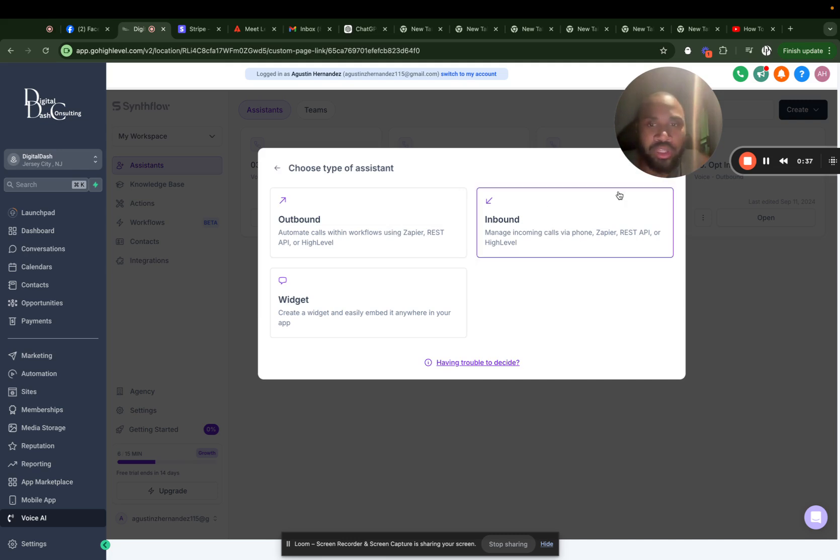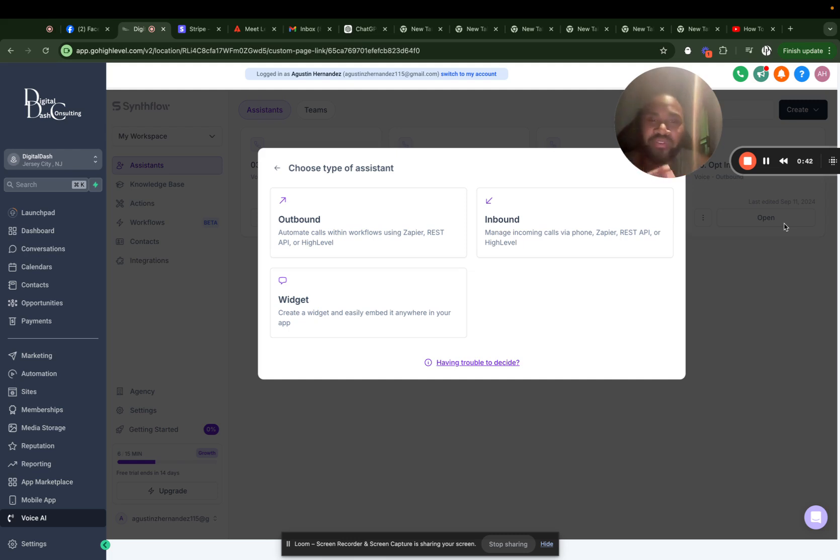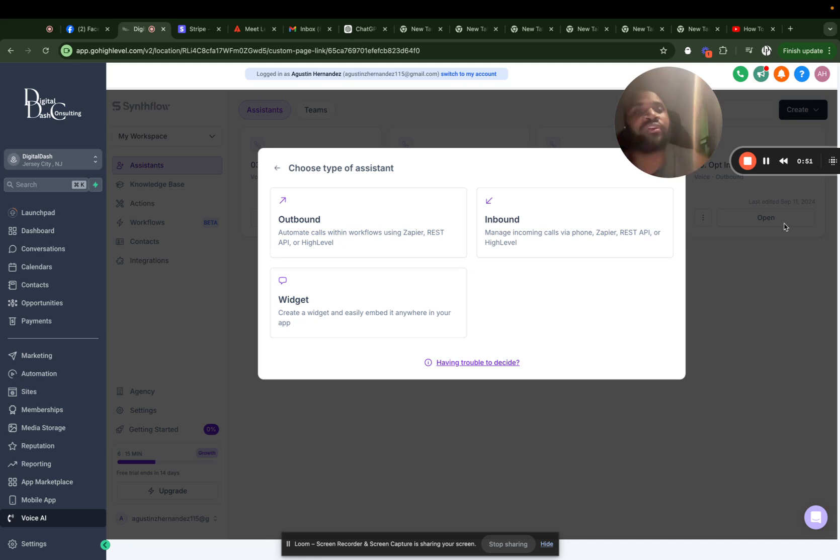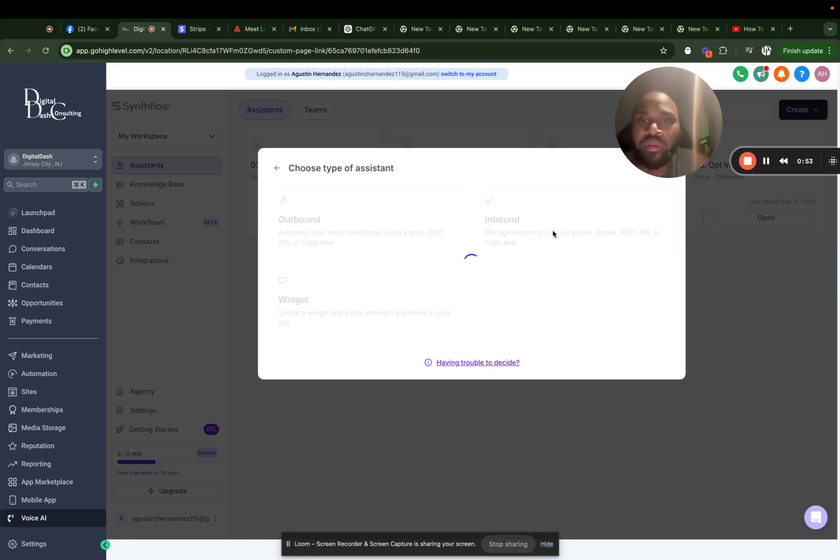We're going to do inbound. This is going to be a great use case for 24-7 inbound calls. You can use it for a call center, you can use it for a help center, you can use it for basically anything. And it runs 24-7. So yes, let's start with inbound.